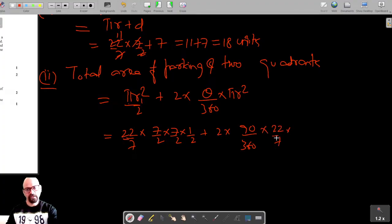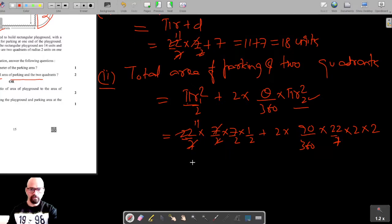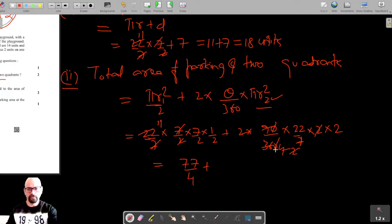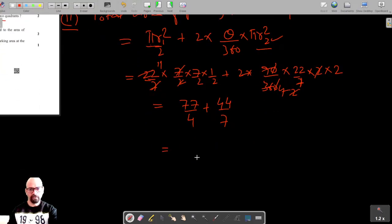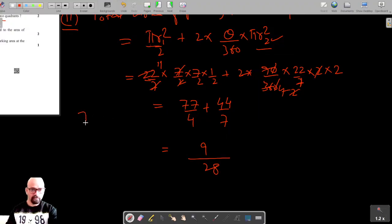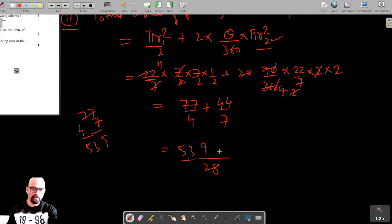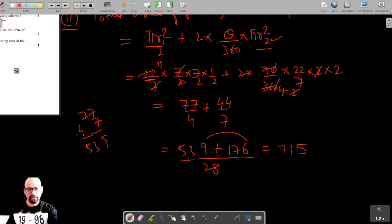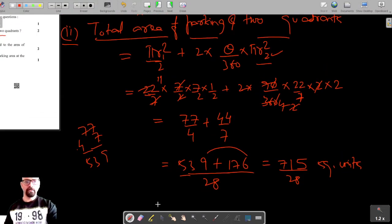The angle θ for each quadrant is 90°, and the radius r2 for the quadrant is 2. Computing: the semicircular area gives 77/4, and the quadrant area gives 44/7. Taking LCM of 28, the combined calculation gives 539/28 plus 176/28, which simplifies to 715/28 square units as the total parking area of the semicircle and two quadrants.